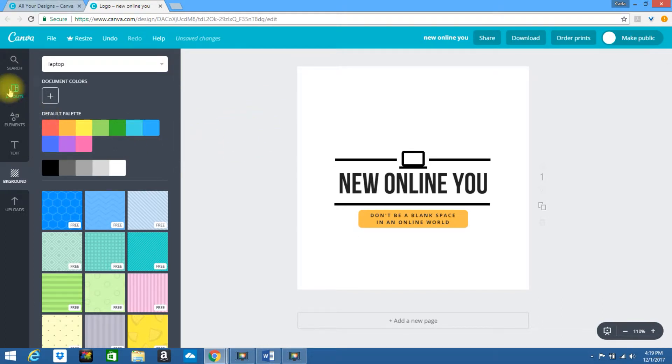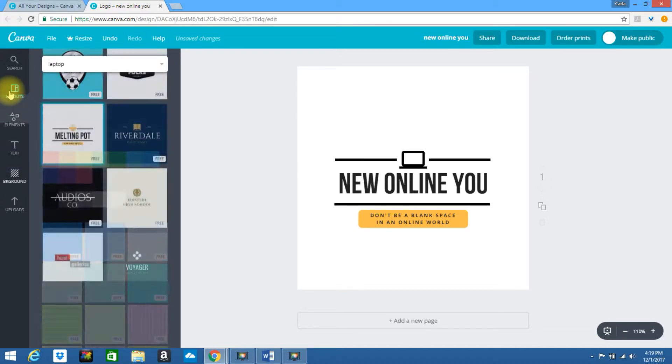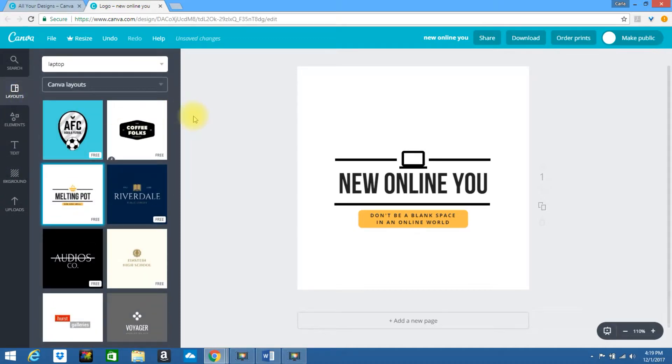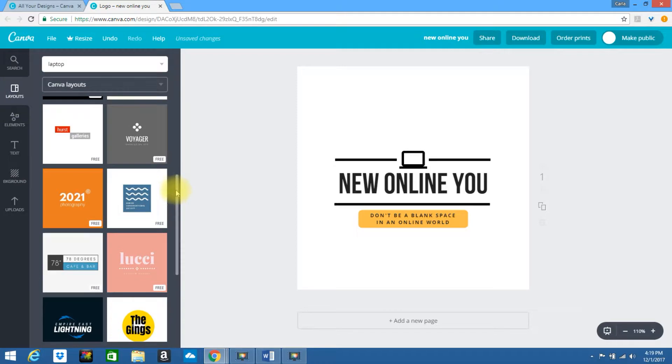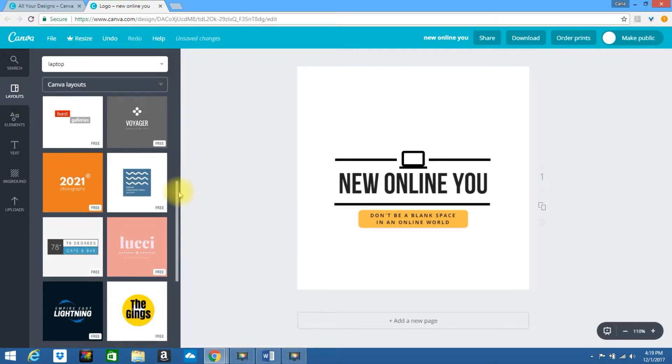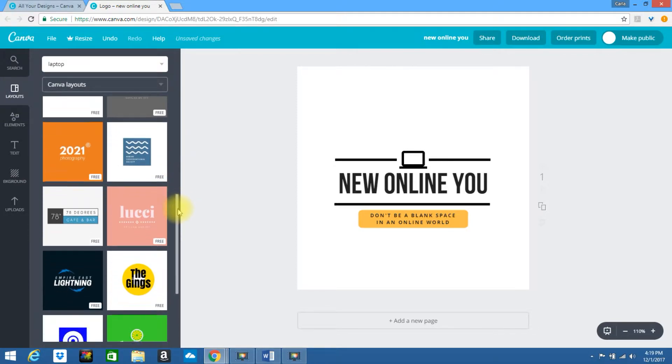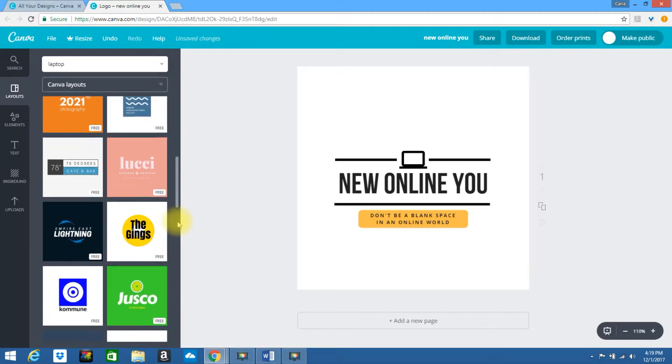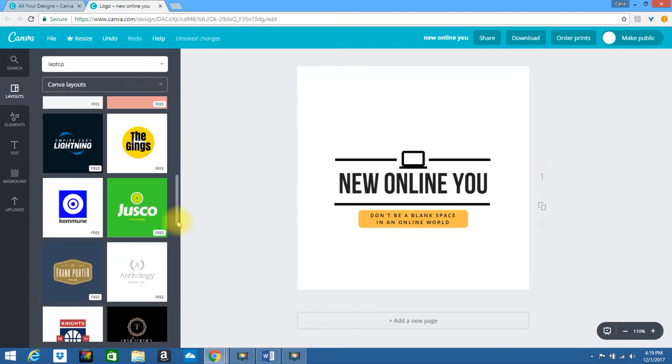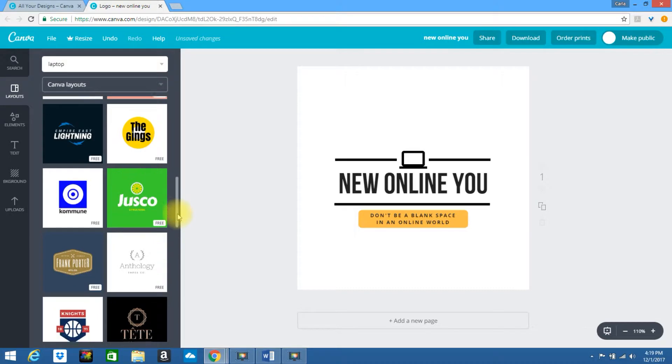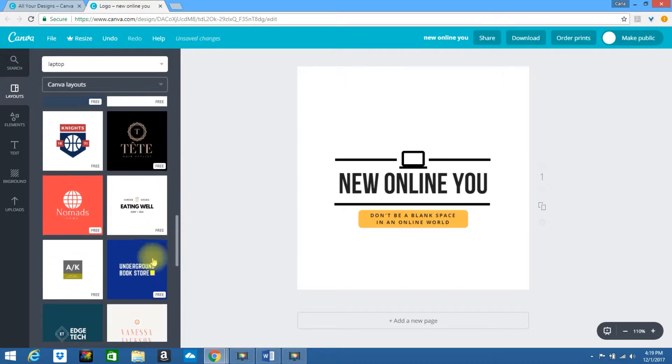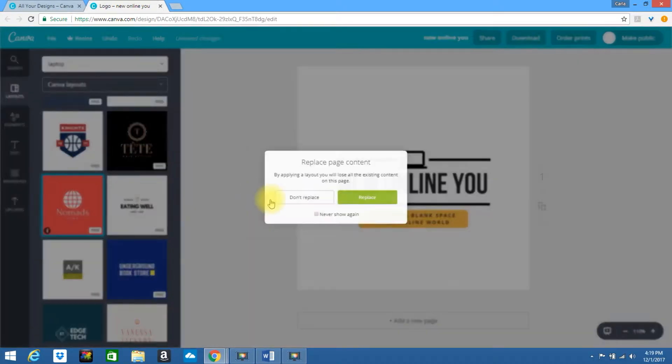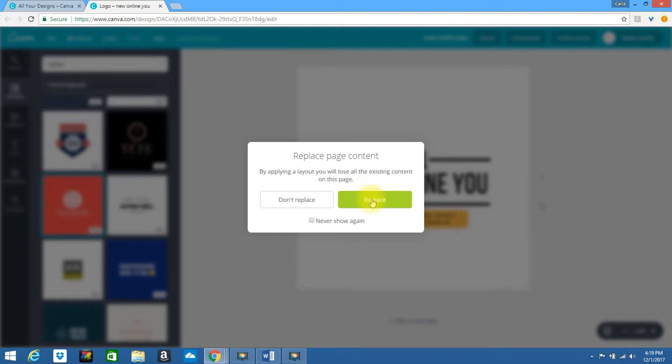Okay, let's go ahead and create a different one. Look to the left. Click on layouts. Simply scroll down. Go ahead and click on one. Select replace.